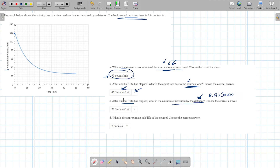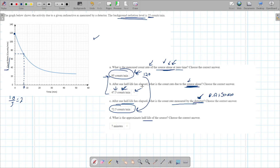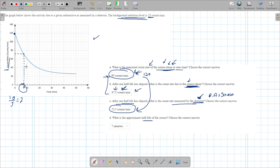Why not go from 95 to 47.5? Because the graph shows total counts, not source-only radiation. You must use what the graph shows — total counts detected. Some people go from 120 to 60 and say 10 minutes, but that's wrong. You need to compare total counts including background: from 120 to 72.5 gives 7 minutes.